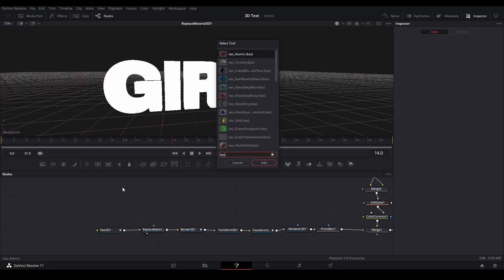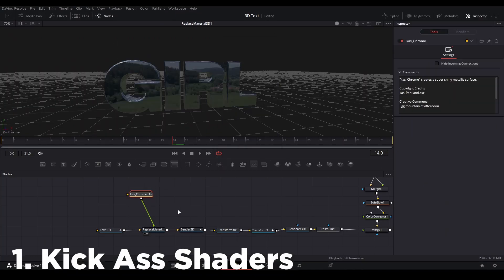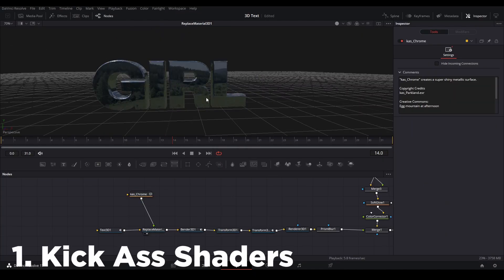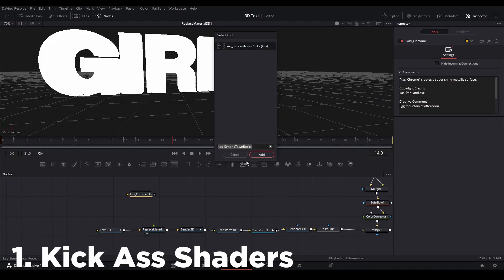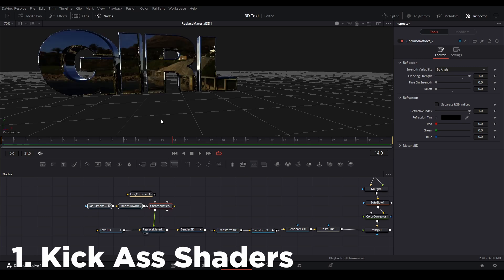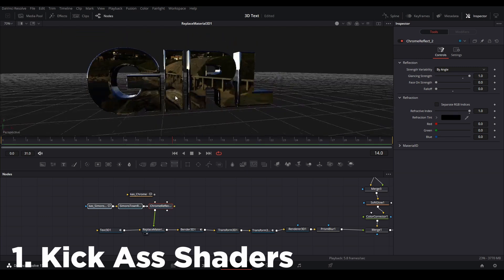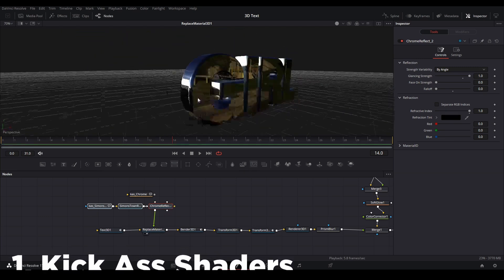Now the top 5 effects and tools I suggest getting from Reactor: first, Kickass Shaders. This gives you a bunch of textures and presets that you can use for 3D shapes and 3D text inside Fusion.